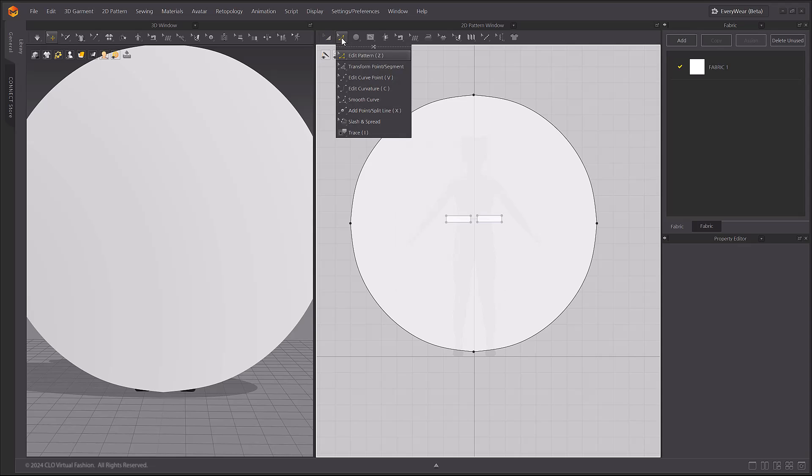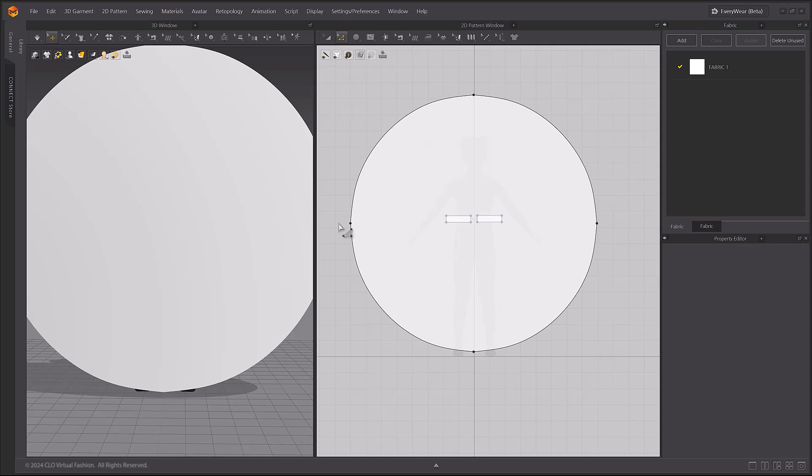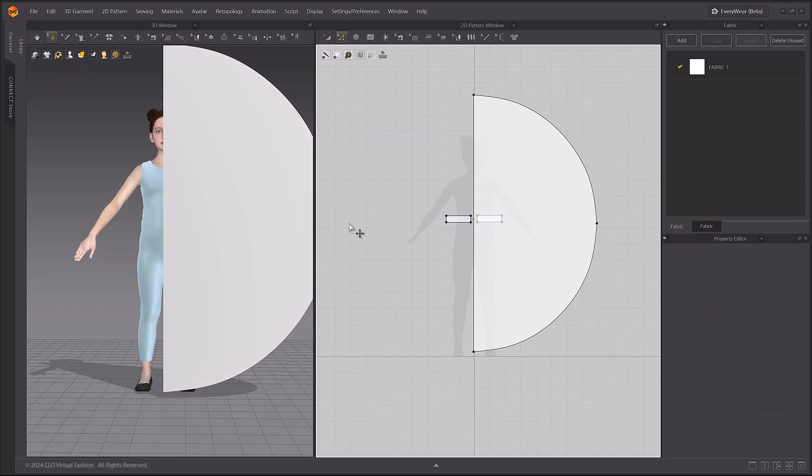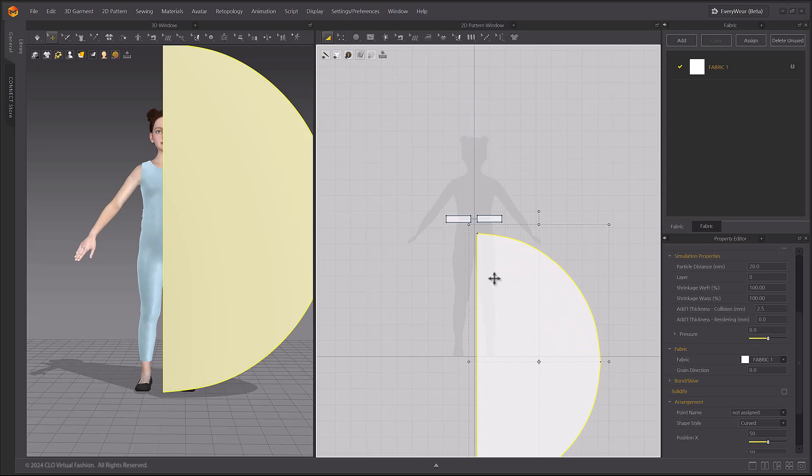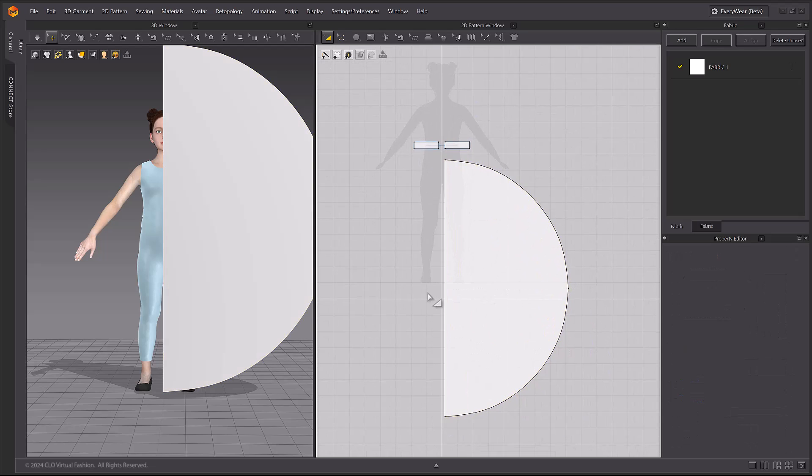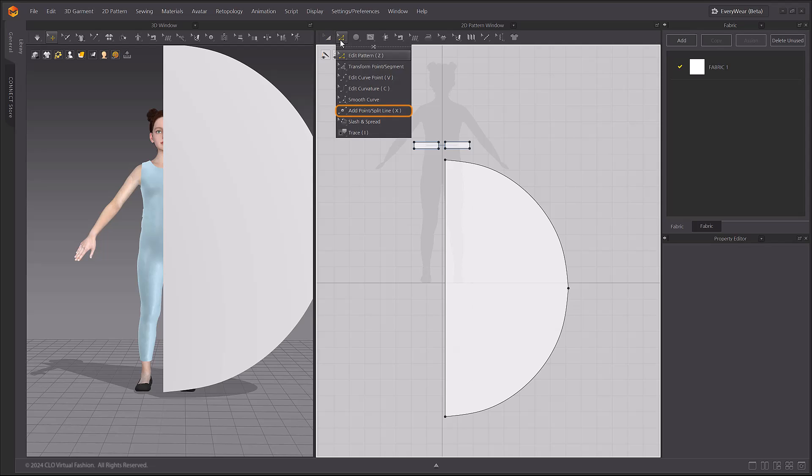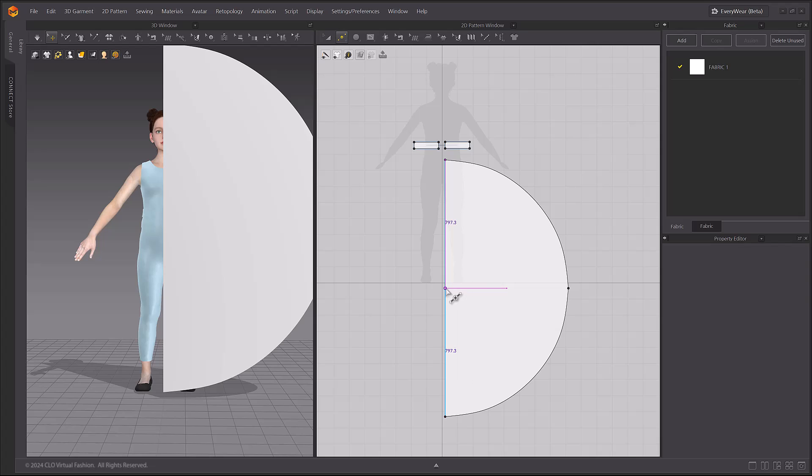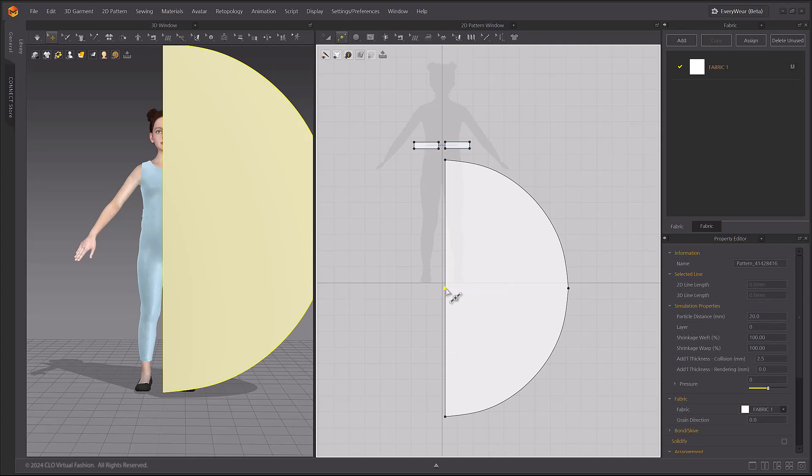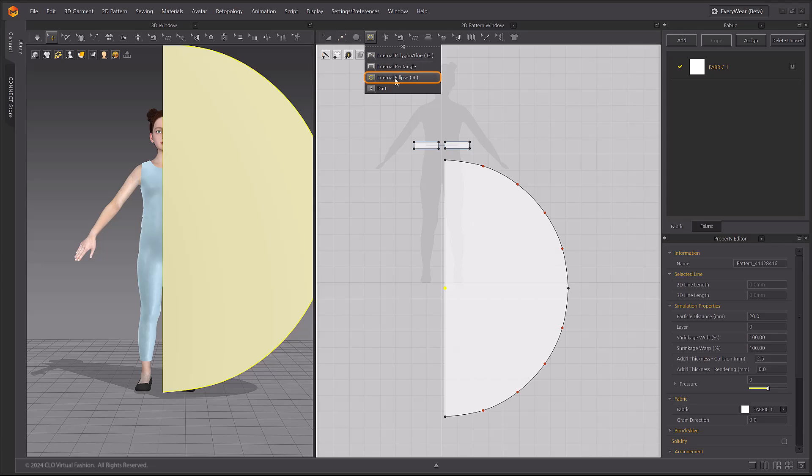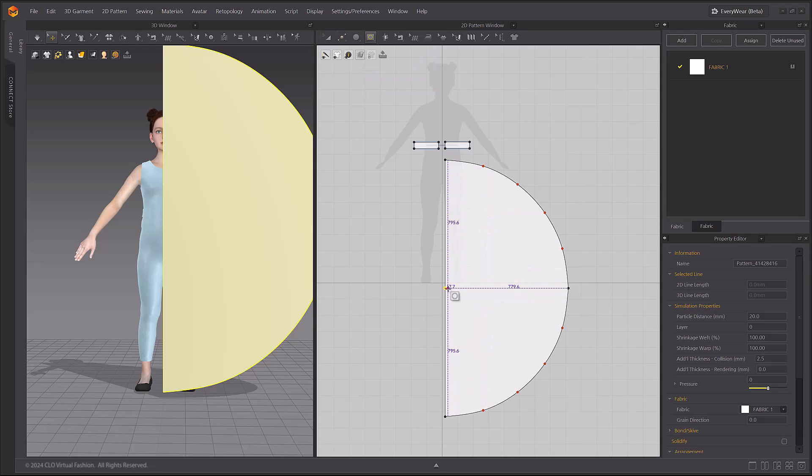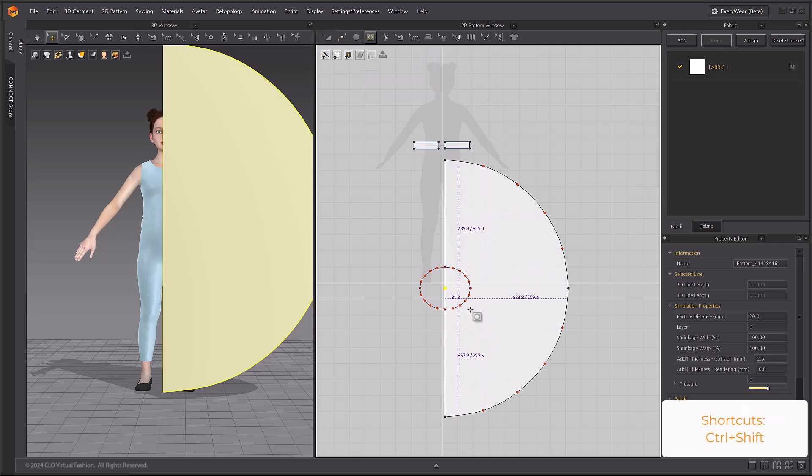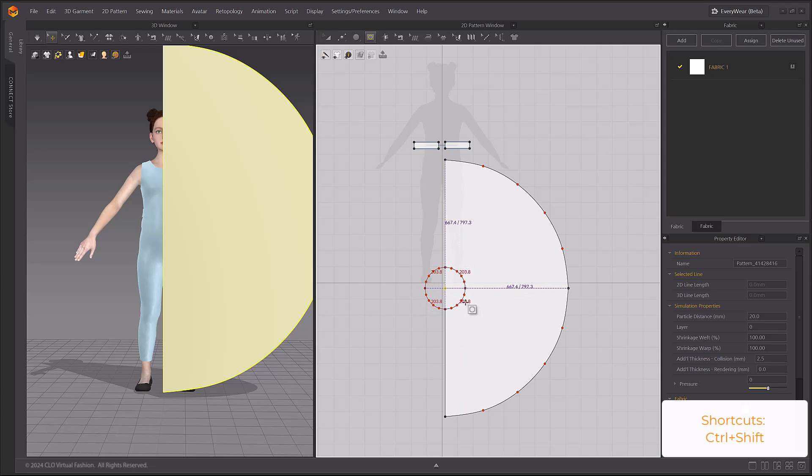Delete the leftmost point because we are going to make it into a half circle. In the center, we'll create a curved line for the waistline. Use the Add Point Split Line tool to create a center point using the SMART guideline as a reference. Select the Internal Ellipse tool and click and drag from the center point to create a waist curve. Again, press Ctrl and Shift to create an internal circle around that center point.